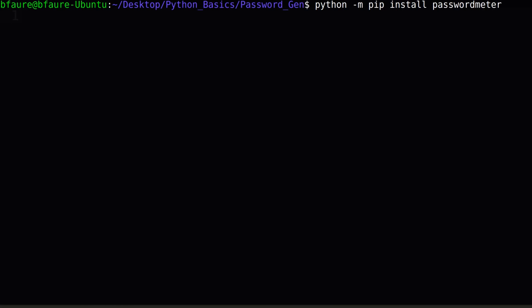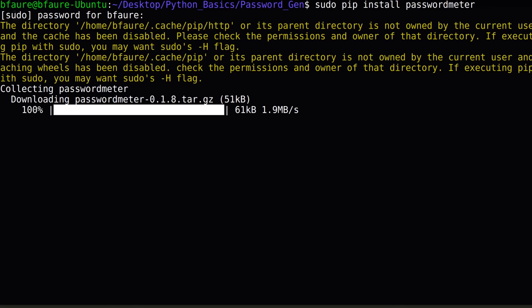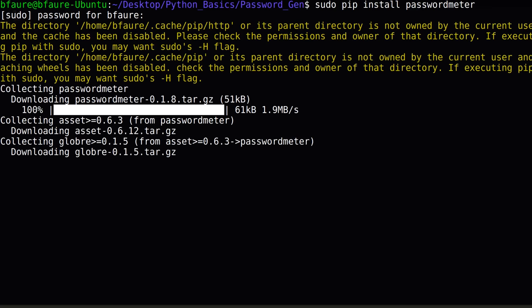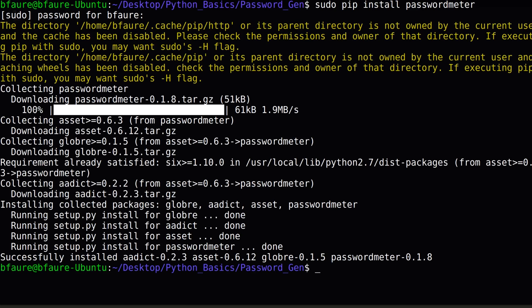If you're getting authentication errors on either of those methods, the last thing to try, if you're on Mac OS X or Linux, is to call the original pip install password meter, but as the sudo user. This will require you to enter in your operating system password, and is essentially attempting to install the library using a higher level of privileges. This is the way I need to install the package, since I'm using the operating system version of Python that came with my Ubuntu installation.